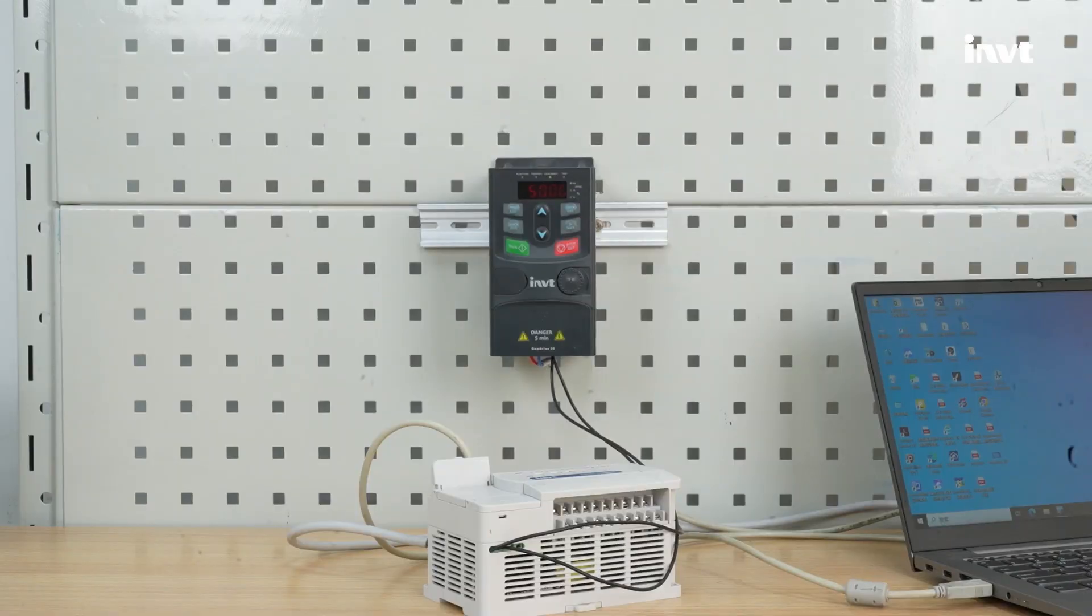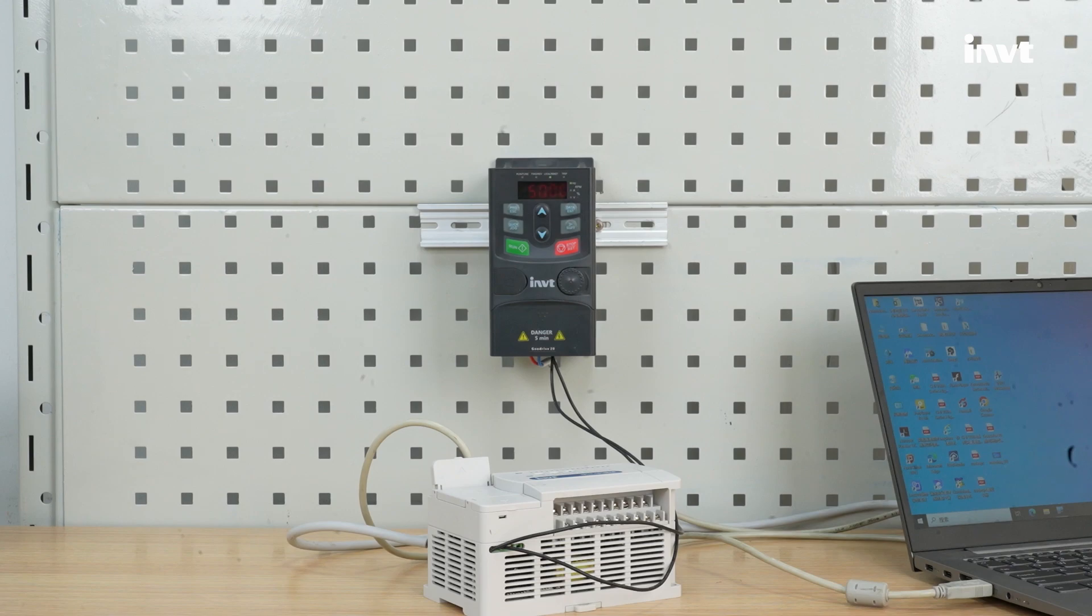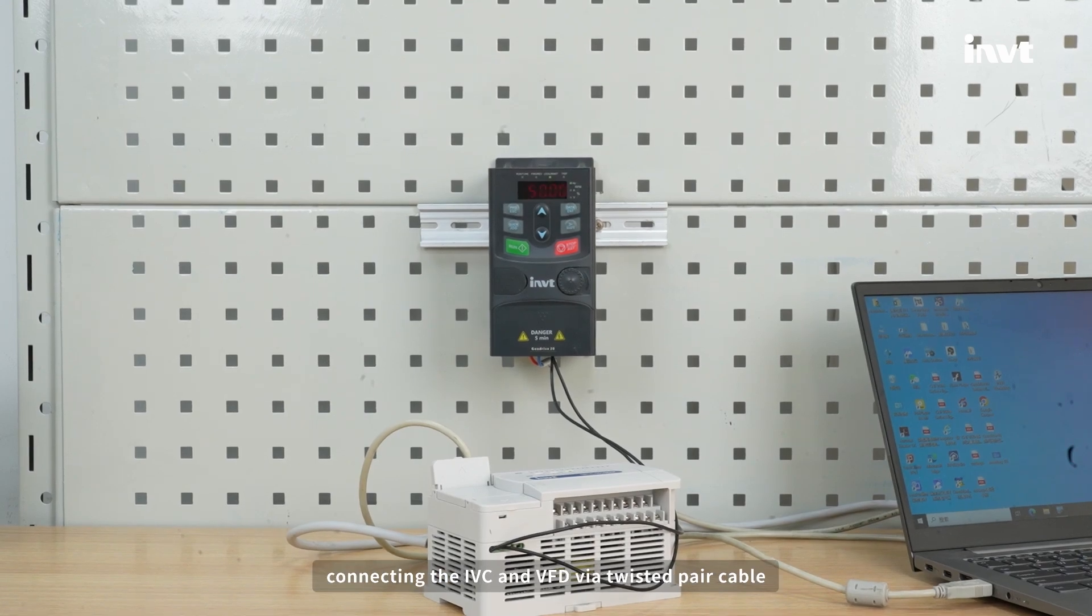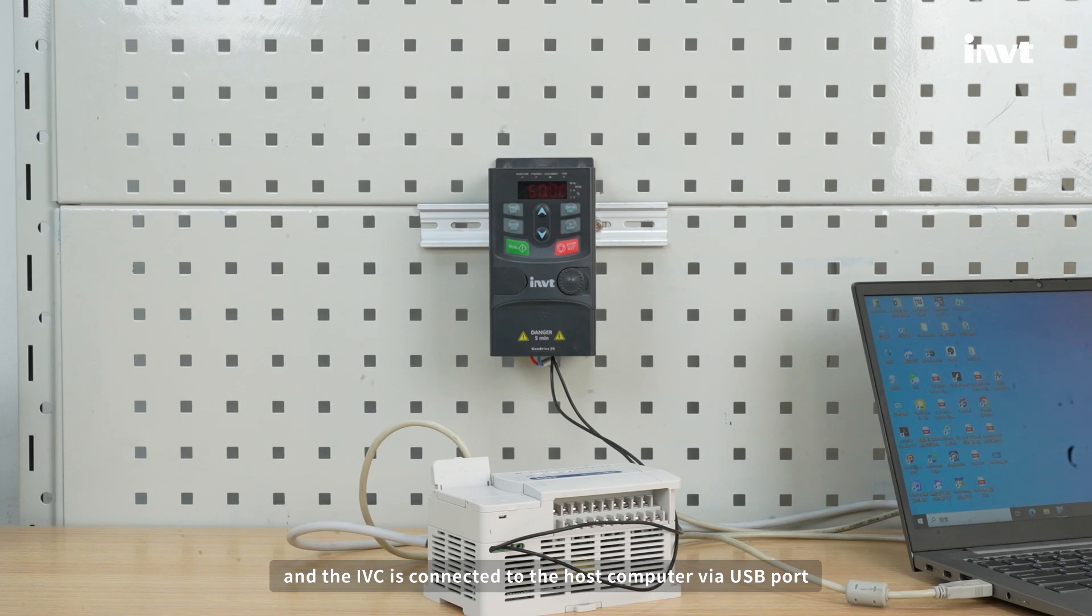How to use INVT PLC to control GD20EU. The device uses RS-485 communication, connecting the IVC and VFD via twisted pair cable, and the IVC is connected to the host computer via USB port.